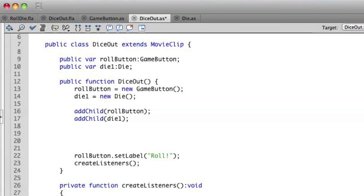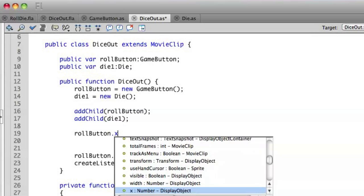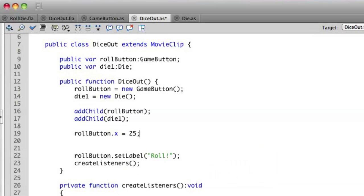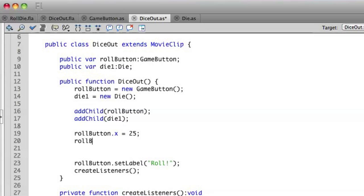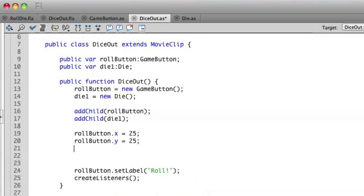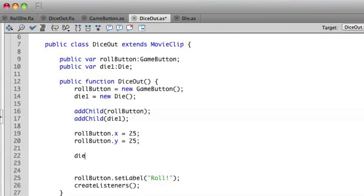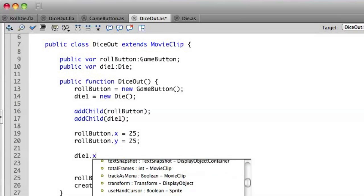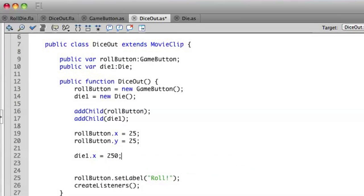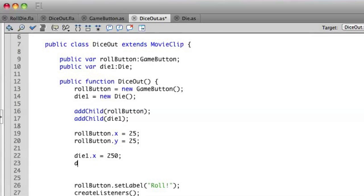Let's position these so that they look in approximately the same place as before. So we'll do rollButton x equals 25, rollButton y equals 25. And then die1 x equals 250, die1 y equals 25.